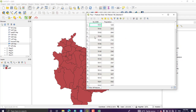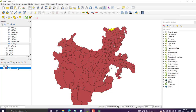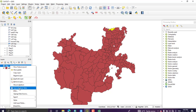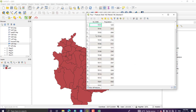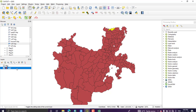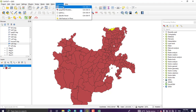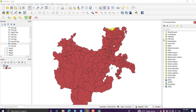Now we have woreda code and population information in the CSV layer. Our aim is to add this population to the district layer. Both layers share a unique identifier which is woreda code. To join them, go to Processing and open Toolboxes, then navigate to the Vector General tab.